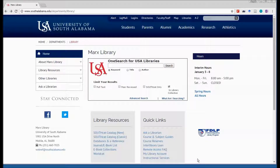Hi. Welcome to IST 290, Ways to Search the Marks Library's Resources.